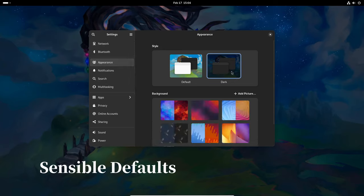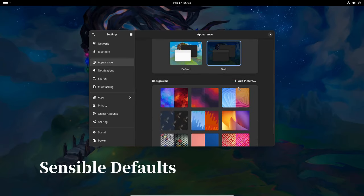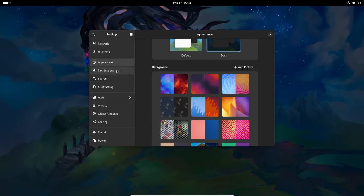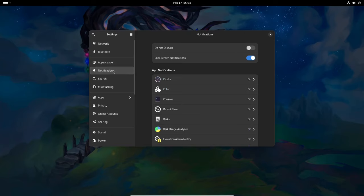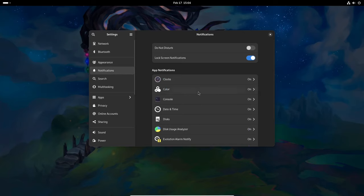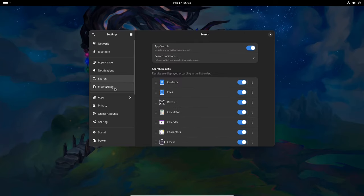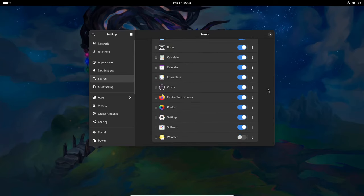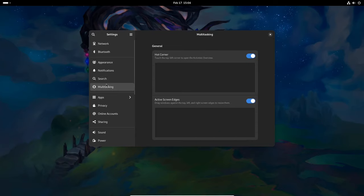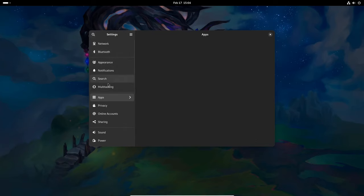Arcane Linux comes pre-configured with sensible defaults, minimizing the need for manual tweaking and customization. This allows users to get up and running quickly without having to spend time adjusting settings.